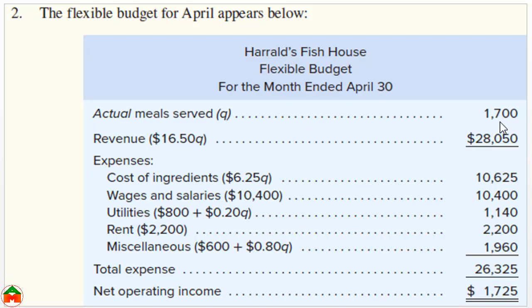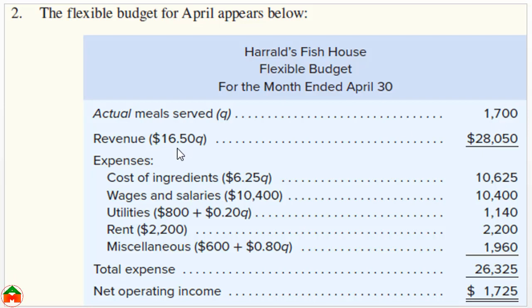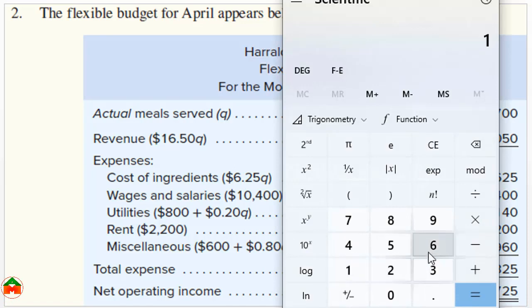Now we are going to prepare the flexible budget using the actual activity level of 1,700 meals and the formula 16.50Q for revenue.